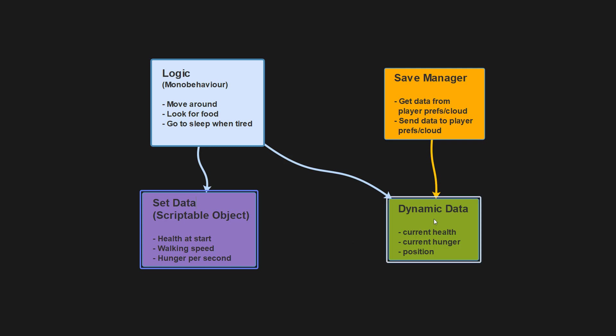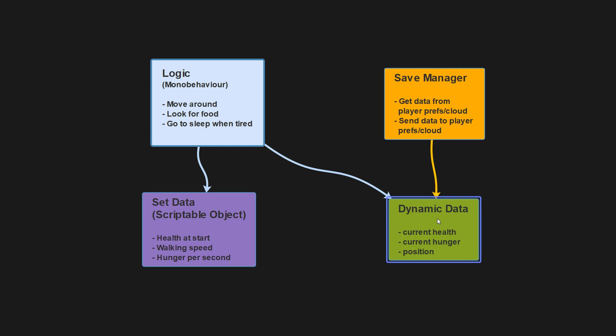Later on, the save manager is going to handle saving and loading the dynamic data while not really caring who uses it and so on, which keeps things nicely decoupled.